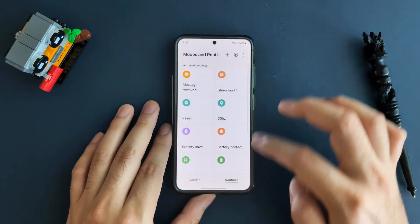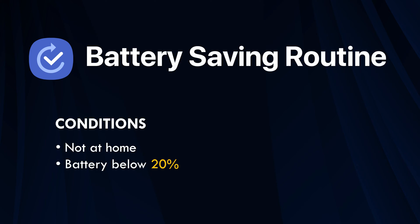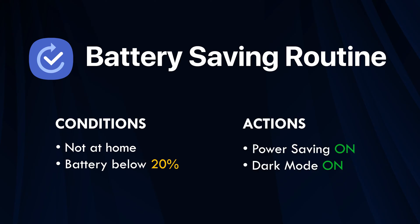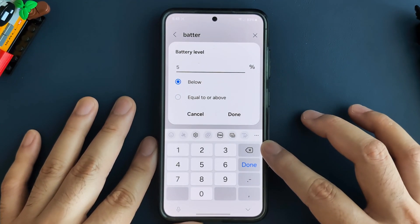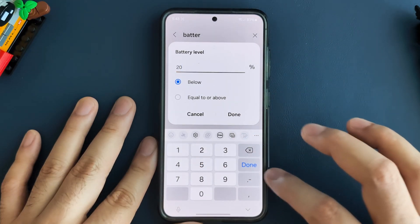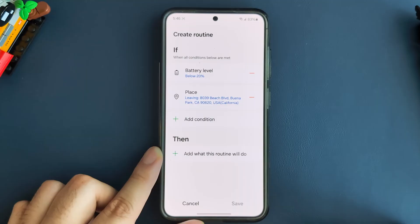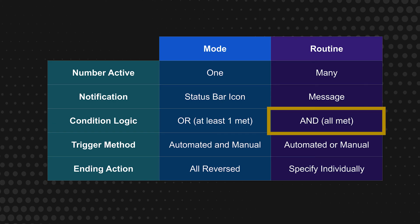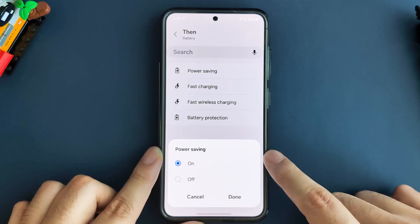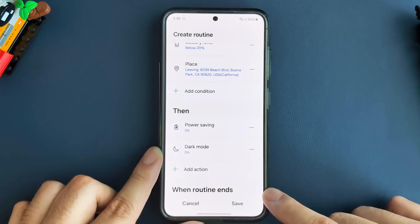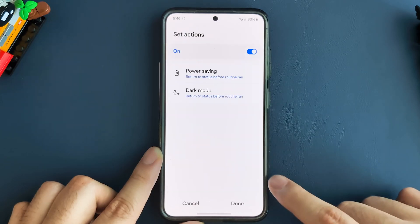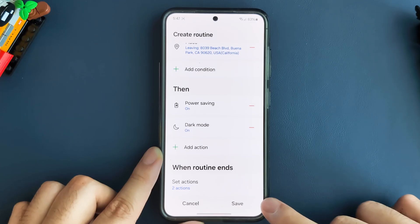Let's get into some examples, starting with creating a routine. Let's say I want to create a battery saving routine for when I'm not home and my battery is below 20% — I want it to turn on power saving mode and turn on dark mode. So first, we need to add the two conditions, which are the battery level below 20% and a place condition with a 0.1 radius of leaving my home address. Remember that in a routine, all conditions must be met in order to trigger the actions. For the actions, we will select power saving mode on and then dark mode on. For the end of the routine, we just let it default to returning to their previous status. And that's it — we've created our routine.